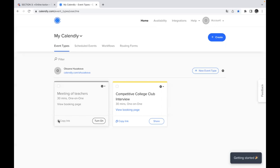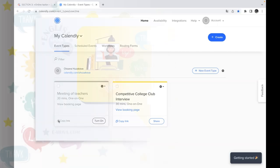So I hope this Calendly application will be helpful for you while organizing your online events, especially one on one meetings or if you need to organize one event for big group and you don't know what time to choose. So please use this Calendly and if you have any questions, you can contact us and find our information and our emails in the description of this course. Thank you for your attention and enjoy your new application.